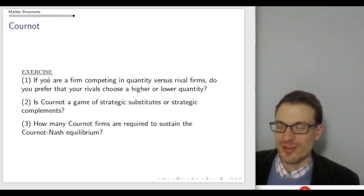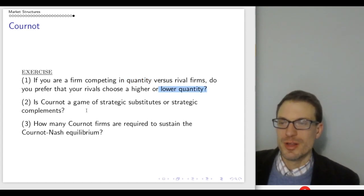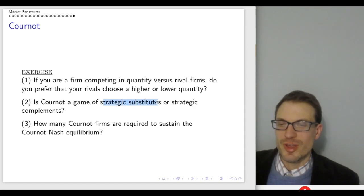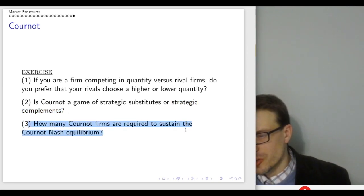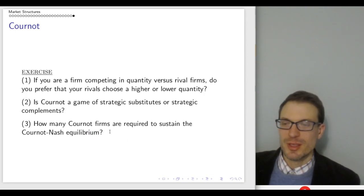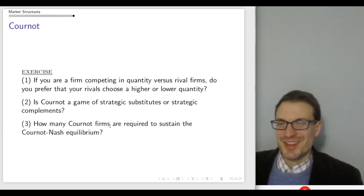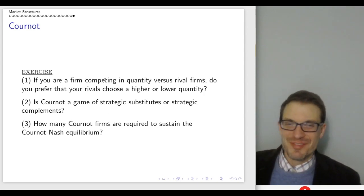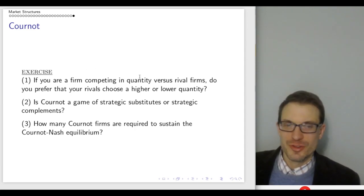Here are a couple of exercises. If you're a firm competing in quantity versus rival firms, do you prefer your rivals choose a higher or lower quantity? You prefer rivals choose a lower quantity. Is Cournot a game of strategic substitutes or strategic complements? Cournot is strategic substitutes — it turns out Bertrand is actually strategic complements. How many Cournot firms are required to sustain the Cournot-Nash equilibrium? Two. You need at least two firms; with one you just have a monopoly. Hope you enjoyed the video — stay safe and stay healthy. I'll link up numerical examples that'll be useful in further illustrating Cournot.